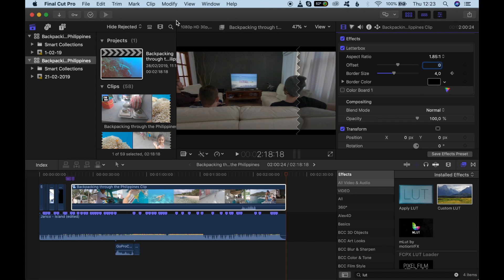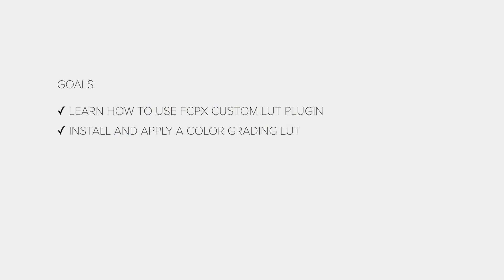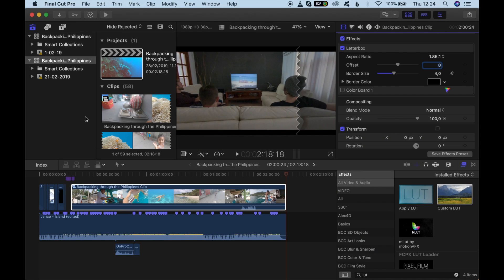Hey guys, welcome back to another video tutorial. This is the last tutorial for the color grading section. In this lesson, we are going to learn how to apply cinematic color presets to your film.